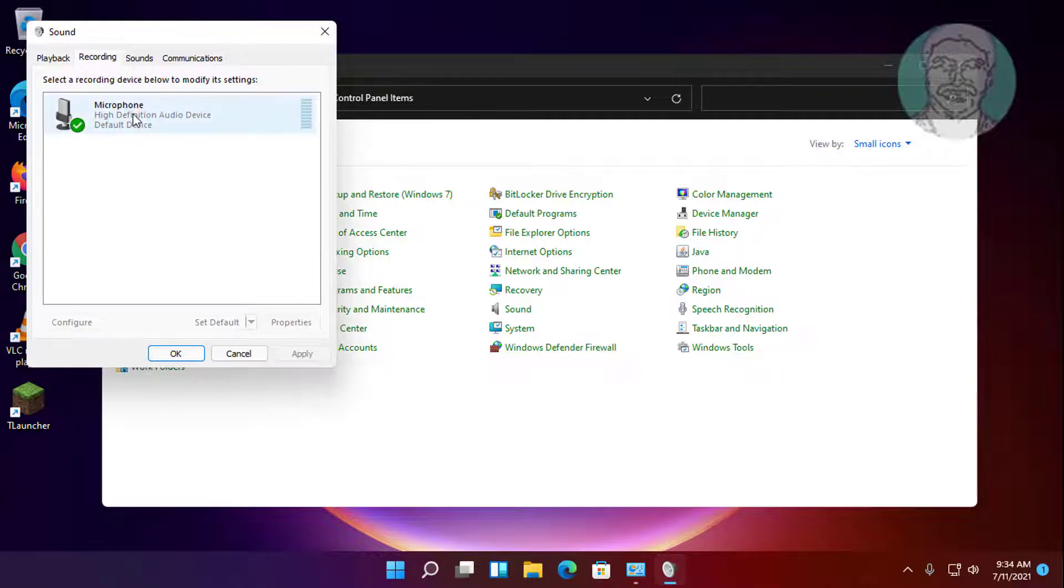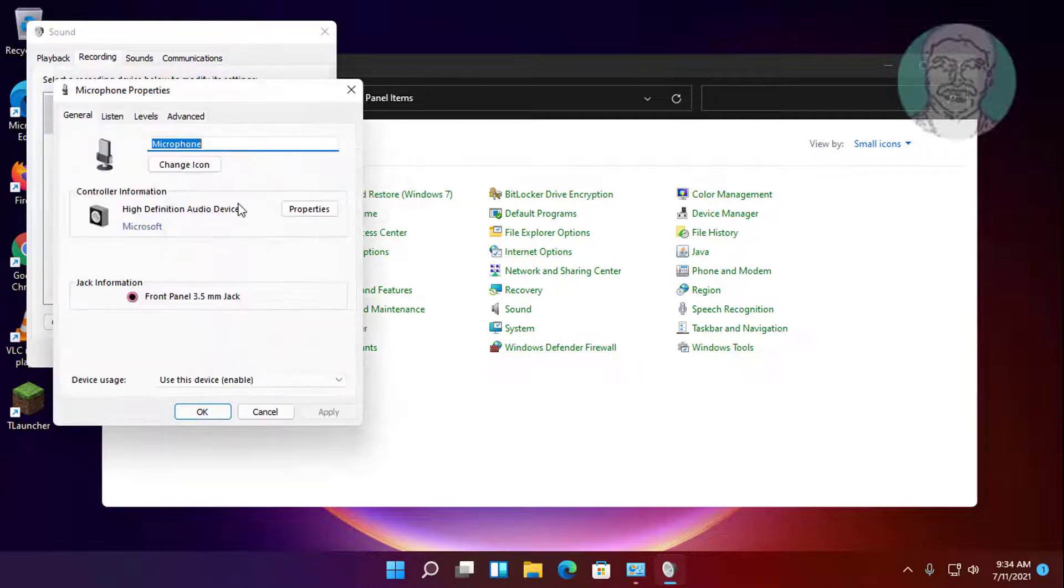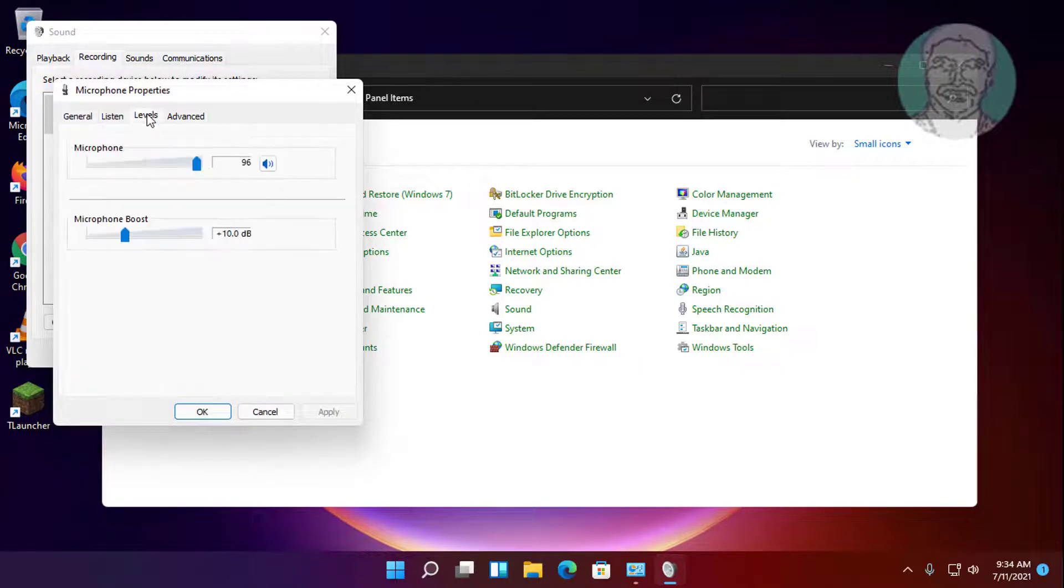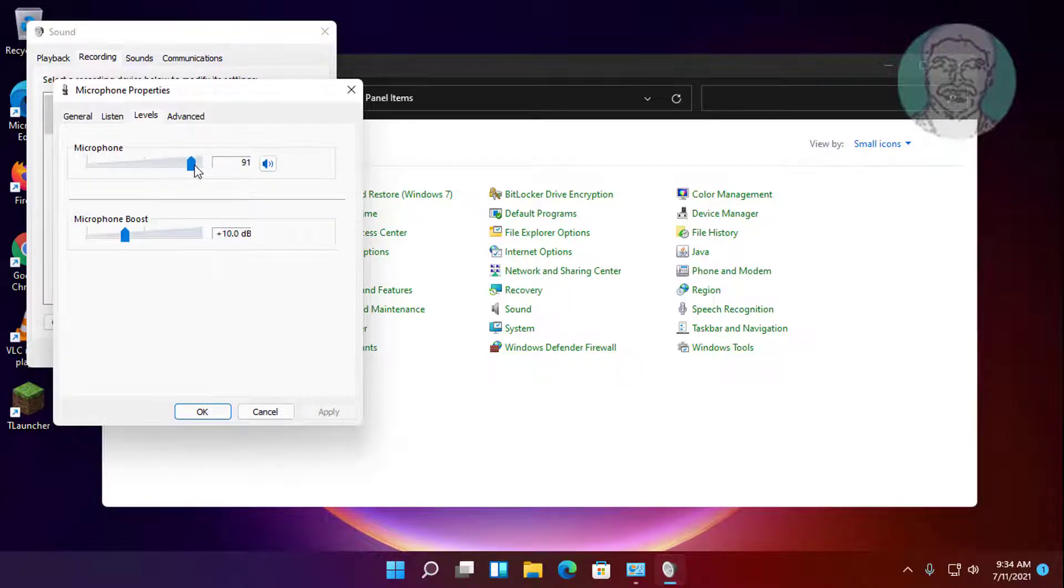Right click and select properties. Click levels tab. Make sure microphone level is maximum. Click apply and ok.